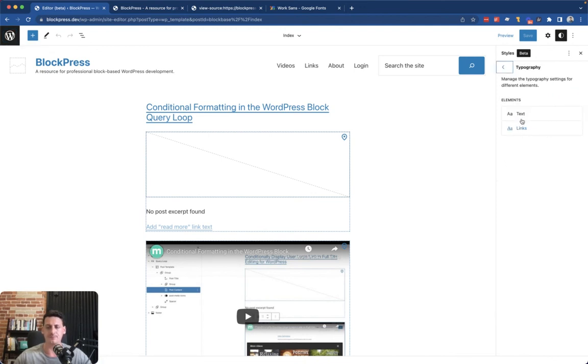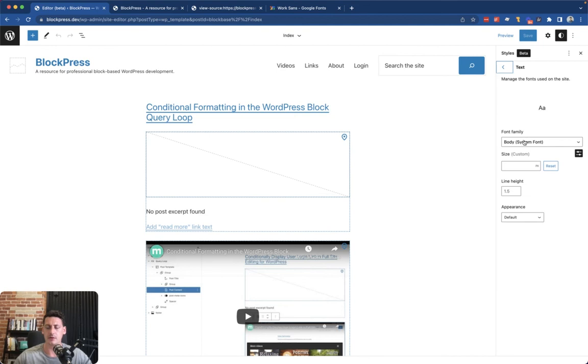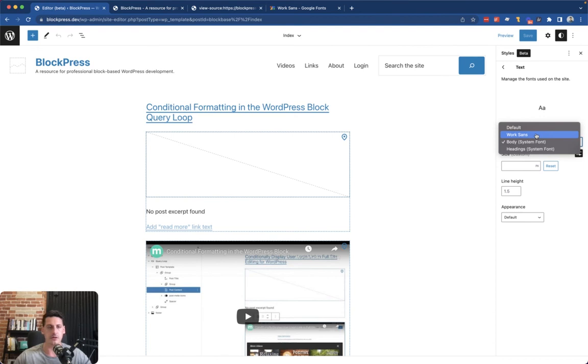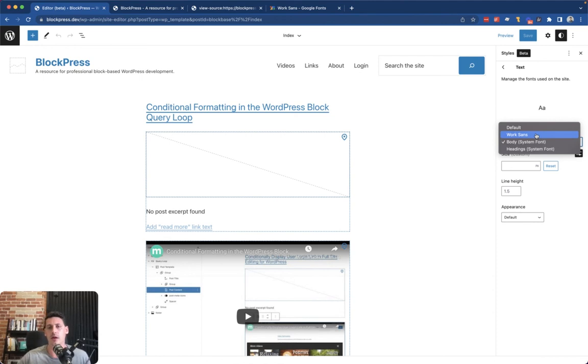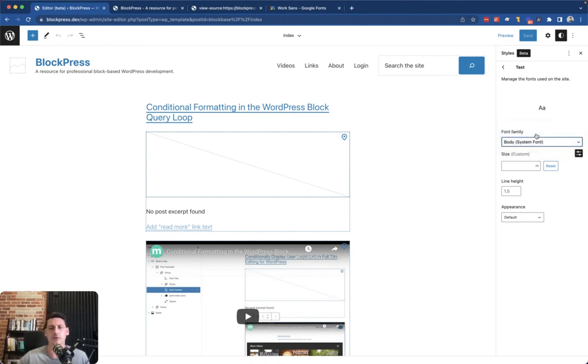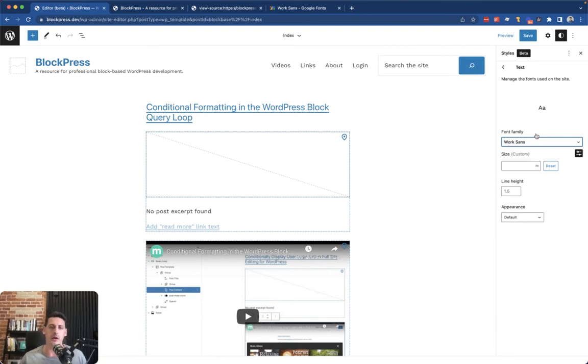We should have another option, which we do, Work Sans. And if you pay close attention to the editor on the left, I'm going to choose this and it should automatically load in our font and we should see a change in the fonts, which we do. That's great. Okay, cool. Pretty subtle but it's there.